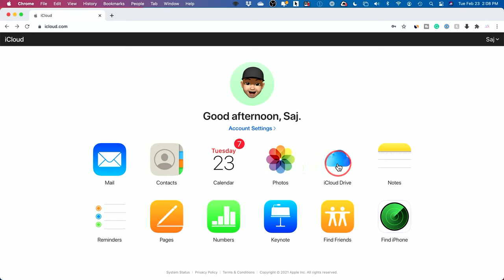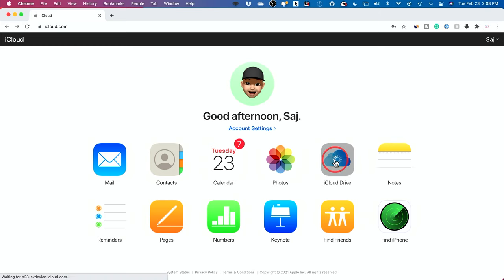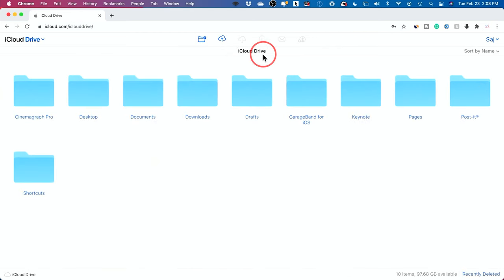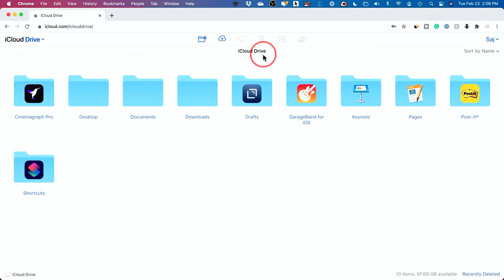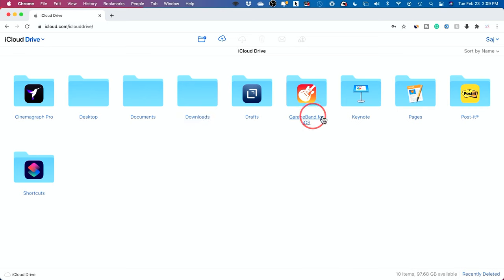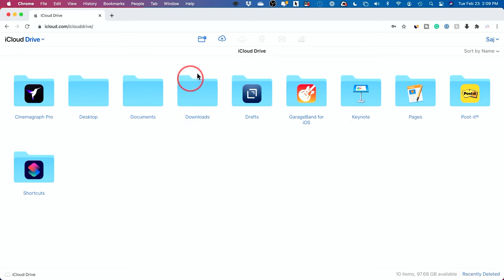And you also have this thing called iCloud Drive. This is super powerful that most people are not using at all. But what iCloud Drive does, especially when you upgrade to a bigger storage - so I have 200 gigabytes - I could upload any document here and store it in the cloud. So this will take it off my computer and my phone. I could store everything from documents to downloads to keynotes and pages, which we'll talk about. All that could be on iDrive.